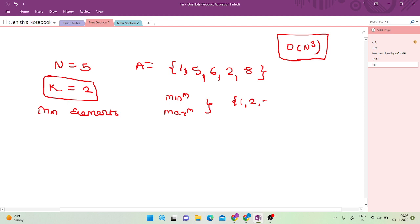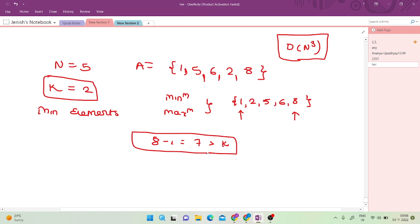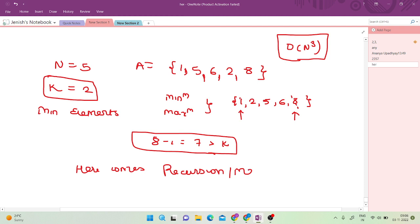One thing to note first: to get the minimum and maximum element efficiently, you need to sort this array. Whatever might be the case, you need to sort it. So after sorting: 1, 2, 5, 6, and 8. Now I'll place two pointers i and j. Since 8 minus 1 is 7, which is greater than k, there are two possibilities: either remove the first element or remove the last element.